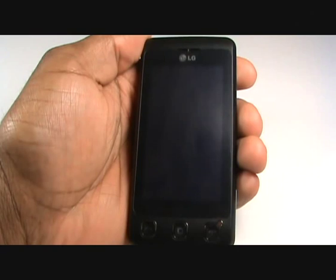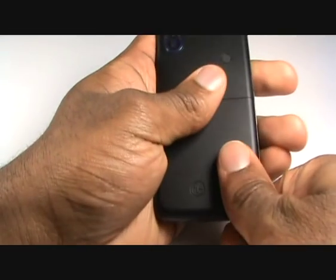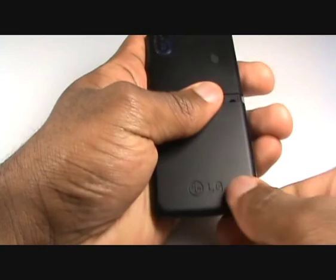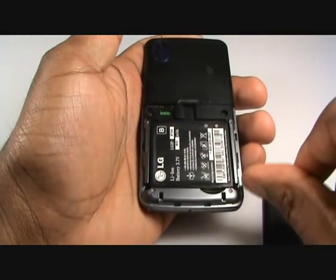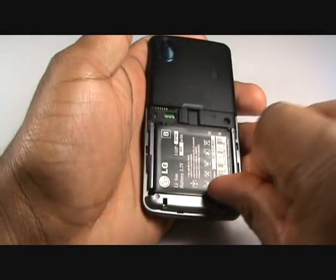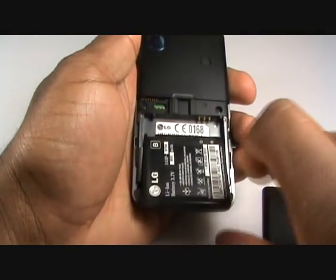First you need to turn the handset over so the screen is facing down. Hold with a firm grip and remove the back cover off the handset. Using the lip, remove the battery.